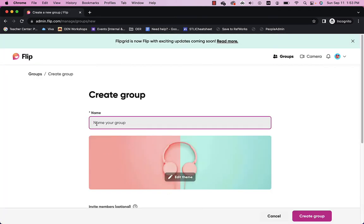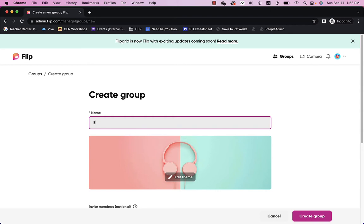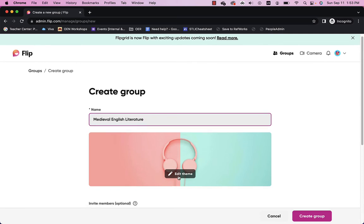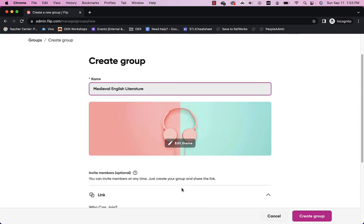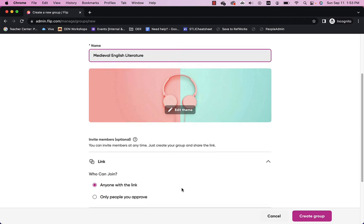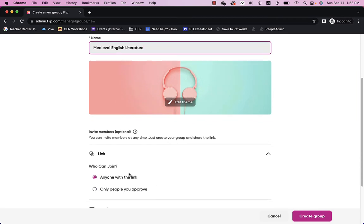So, I can name the group. Let's say it was a medieval English class. And I could edit the theme if I want. I could add an image in there so that it'll be something more related to my course. But I'm going to skip that for now.